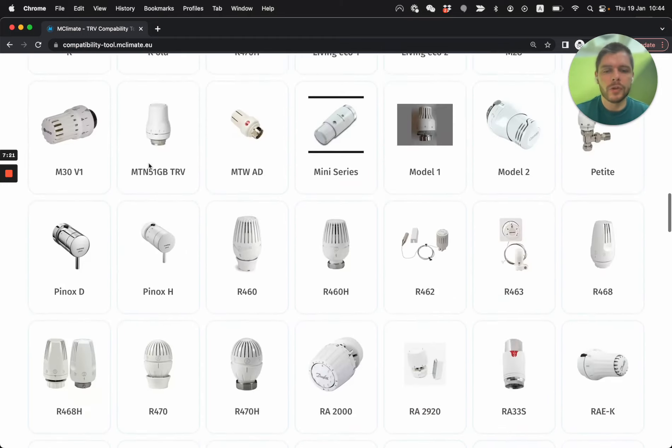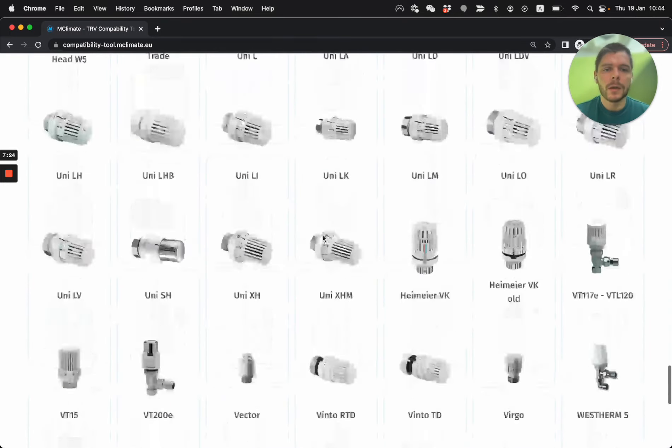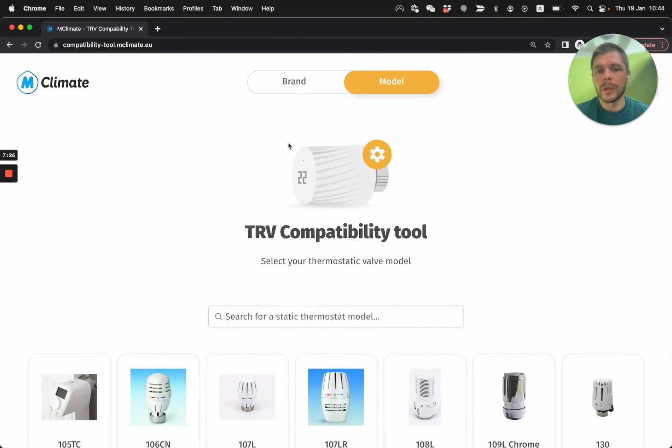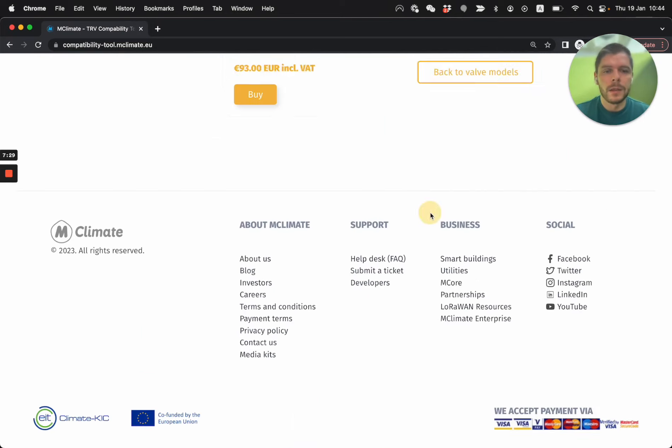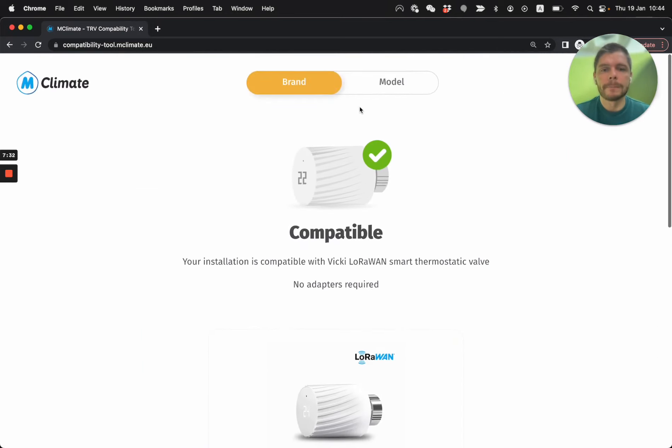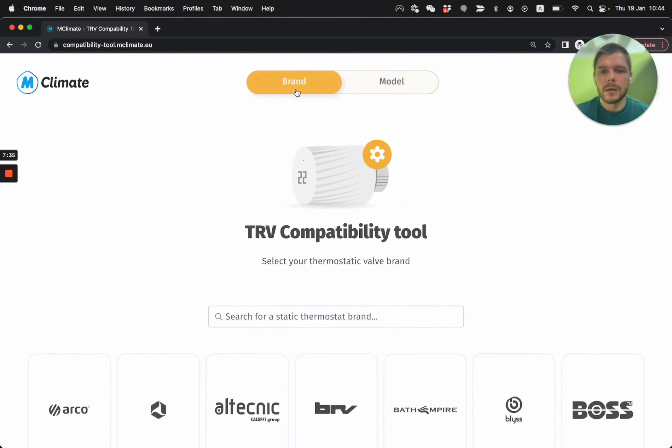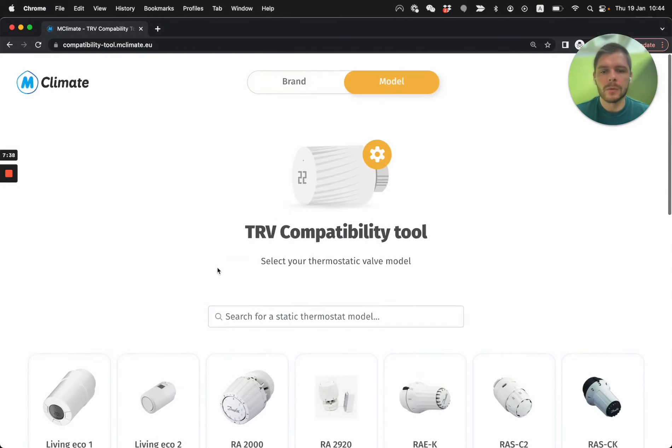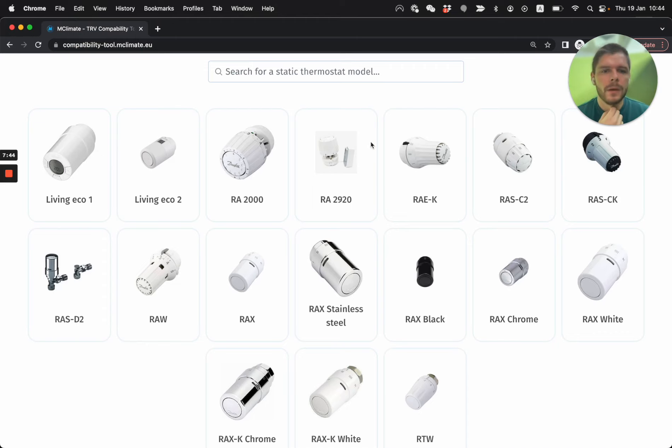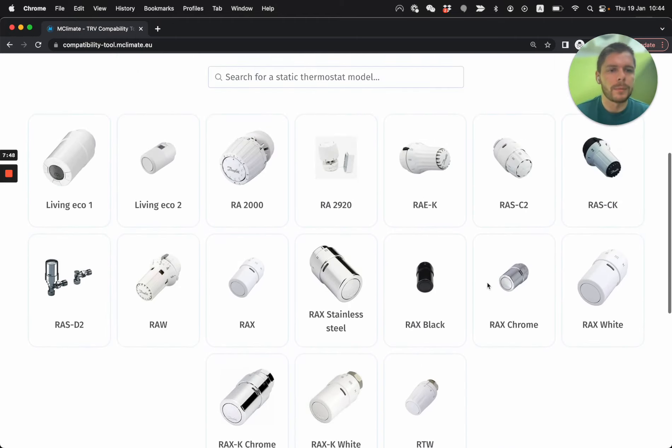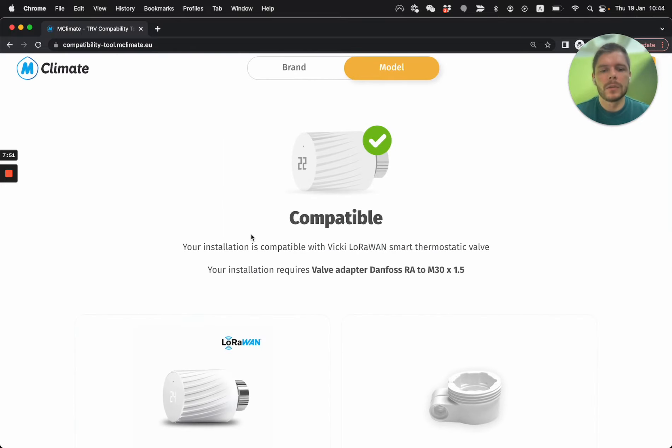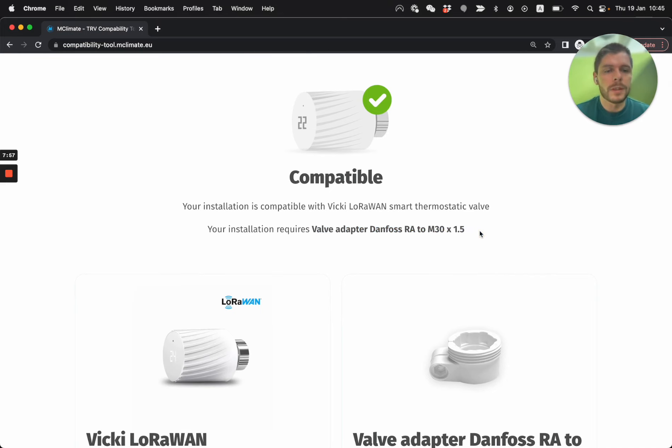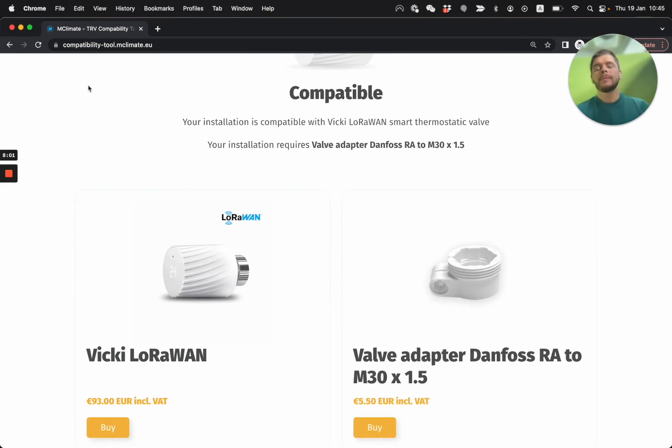So you can do it by picture, by model, but you can also do it by brand. So if I select the brand from here, I can say, let's say it's Danfoss, I'm going to be taken to kind of a filtered page and see only Danfoss thermostats, or the ones that need actually a Danfoss adapter as well. So if I click here on this one, let's say this one was my old radiator thermostat, I see that I need an adapter, it's compatible, but I need an adapter and here I have a quick link.